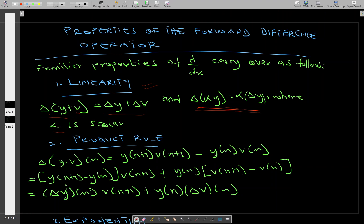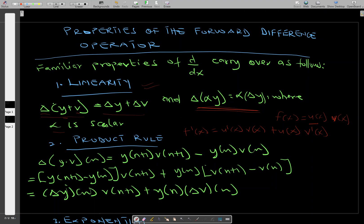The product rule in difference operators works similarly to calculus. In calculus, when you have a function f of x in the form u of x times v of x and you differentiate, the derivative is u prime of x times v of x plus u of x times v prime of x. The same thing applies to the product rule in the difference operator. When you have the forward difference of y dot v, you get a similar expression.